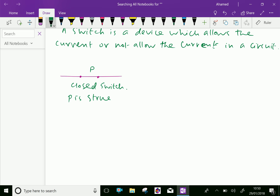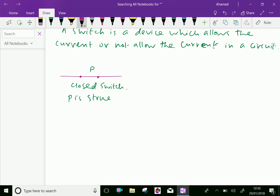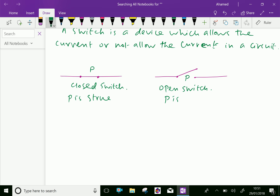Now consider this circuit. Here the switch is open, which means the switch is off, meaning P is false.